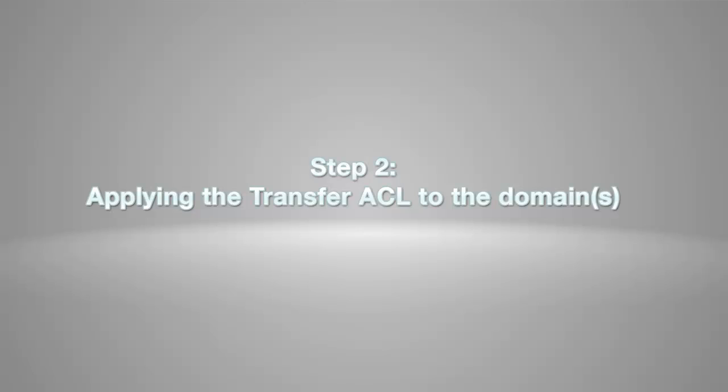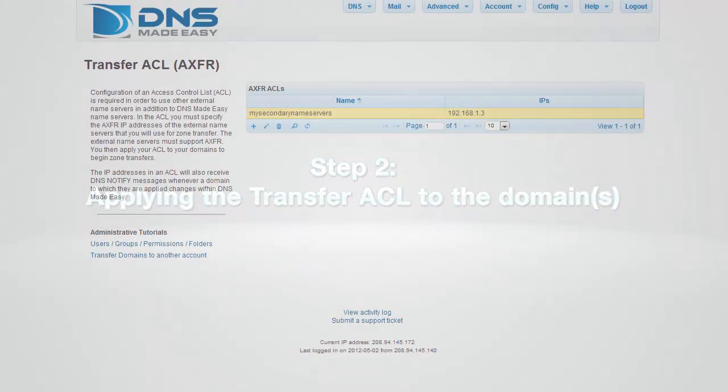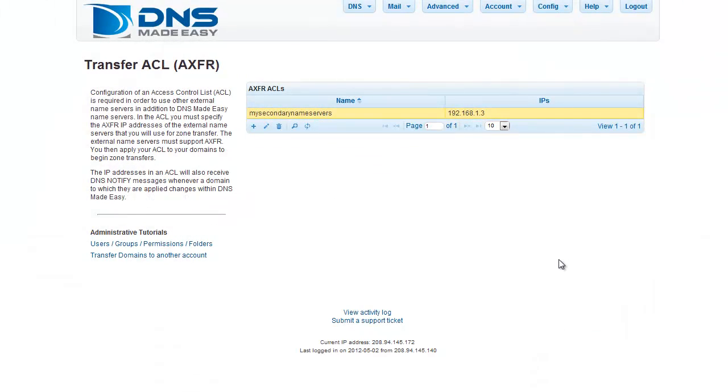Step 2, applying the transfer ACL to the domain or domains within DNS Made Easy. With the new ACL in place, please return to the Manage DNS section and reopen the settings for your domain.